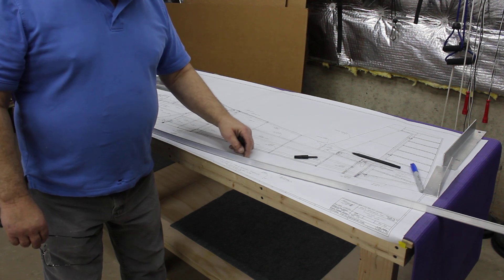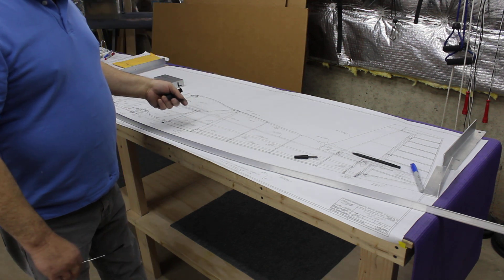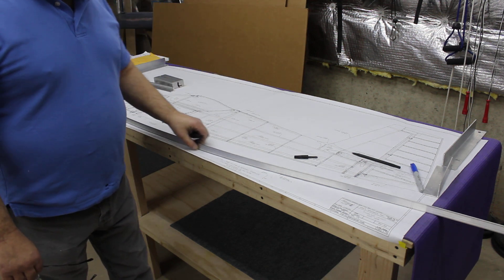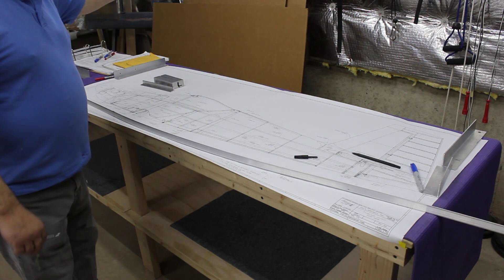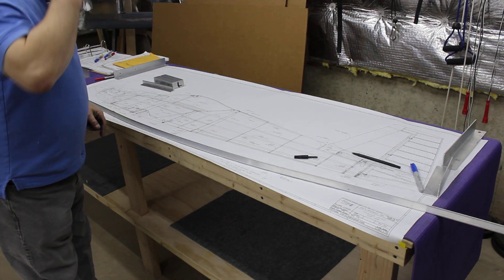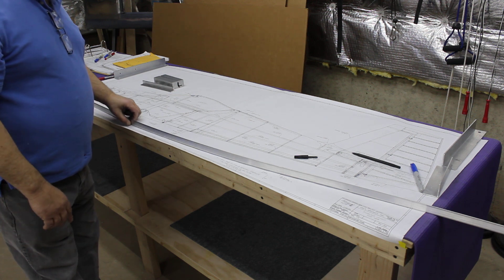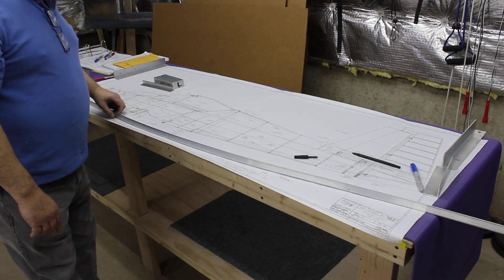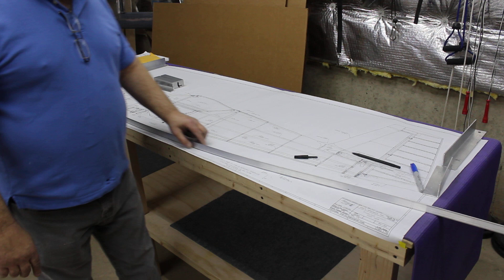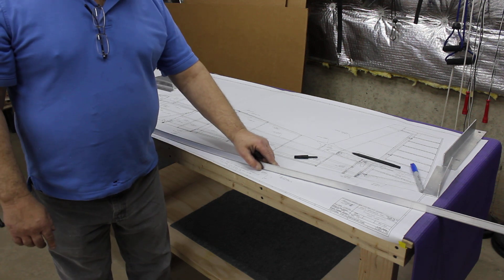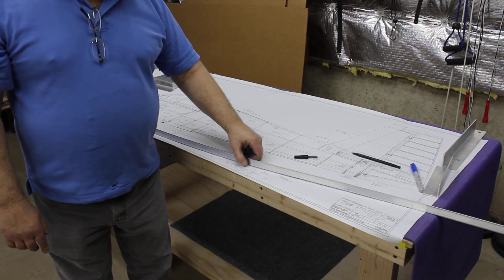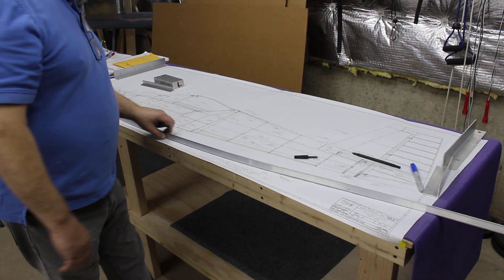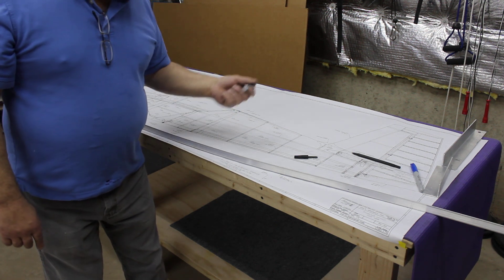Vans suggests that you cut this out and make a more sturdy template with maybe some cardboard or something, but I decided to do it this way because I don't think anything could be more accurate than the drawing itself, and anything that I do to transfer this pattern might compromise that.